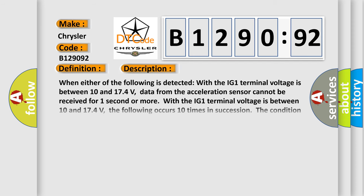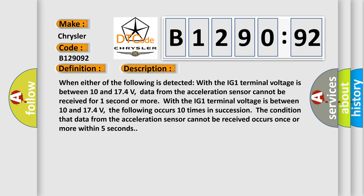And now this is a short description of this DTC code. When either of the following is detected with the IG-1 terminal voltage is between 10 and 174 volts: data from the acceleration sensor cannot be received for one second or more, or the following occurs 10 times in succession - the condition that data from the acceleration sensor cannot be received occurs once or more within five seconds.